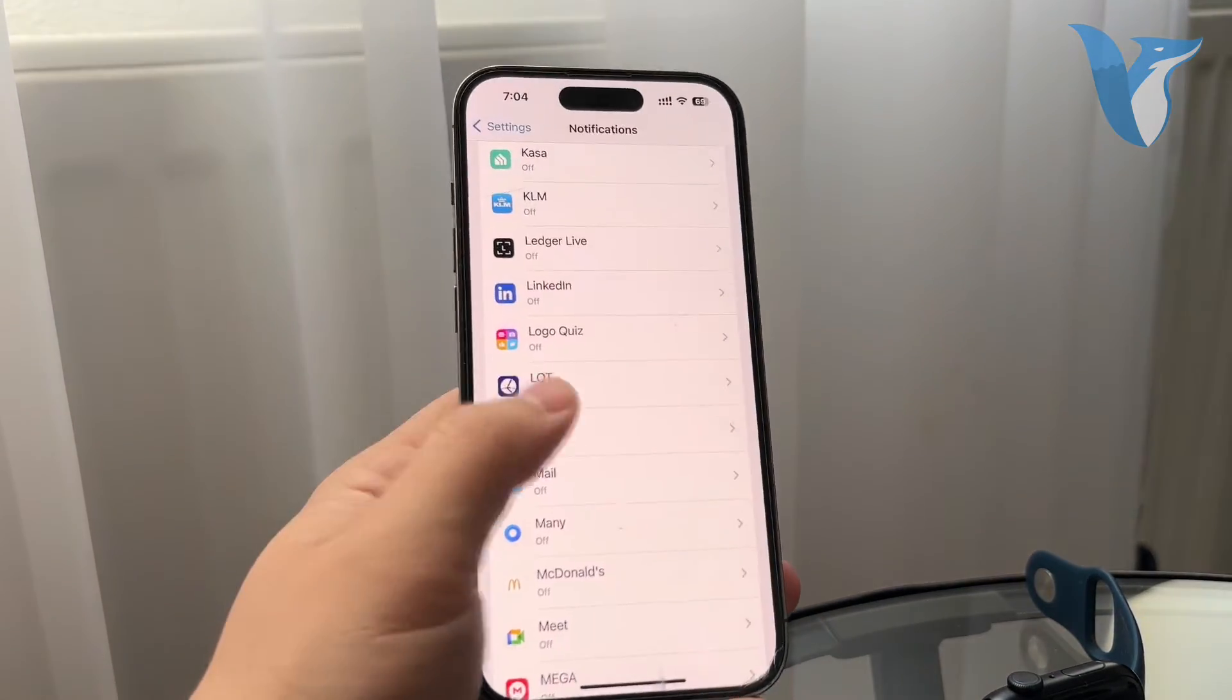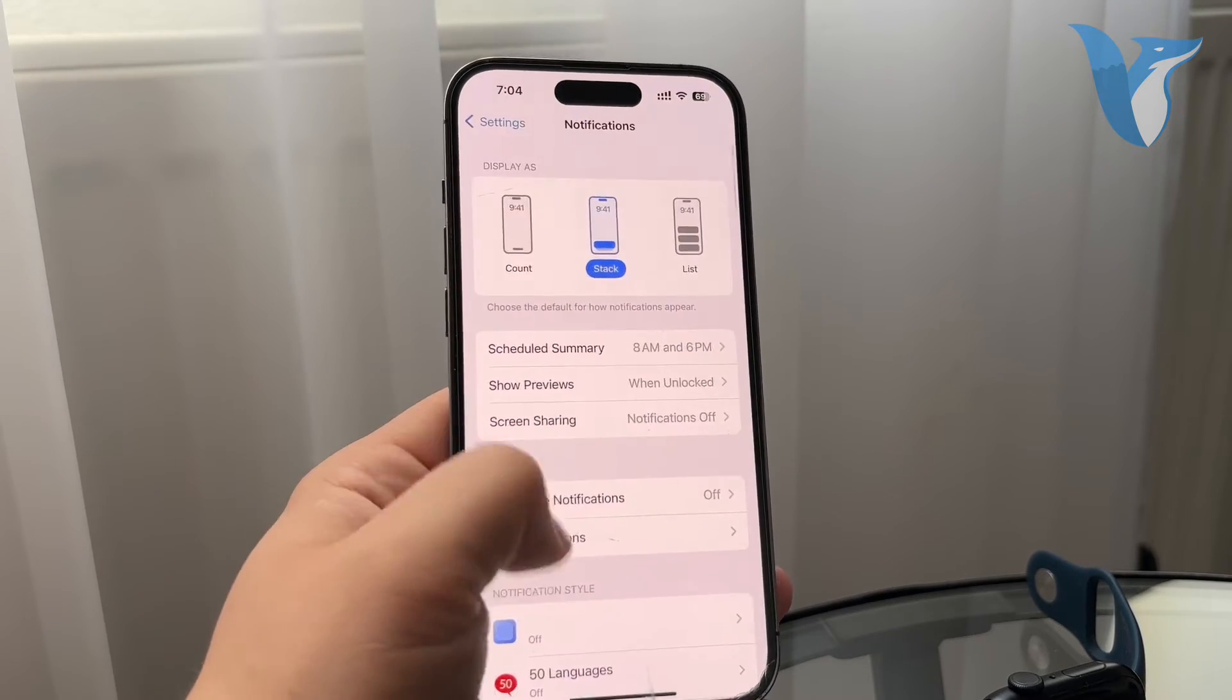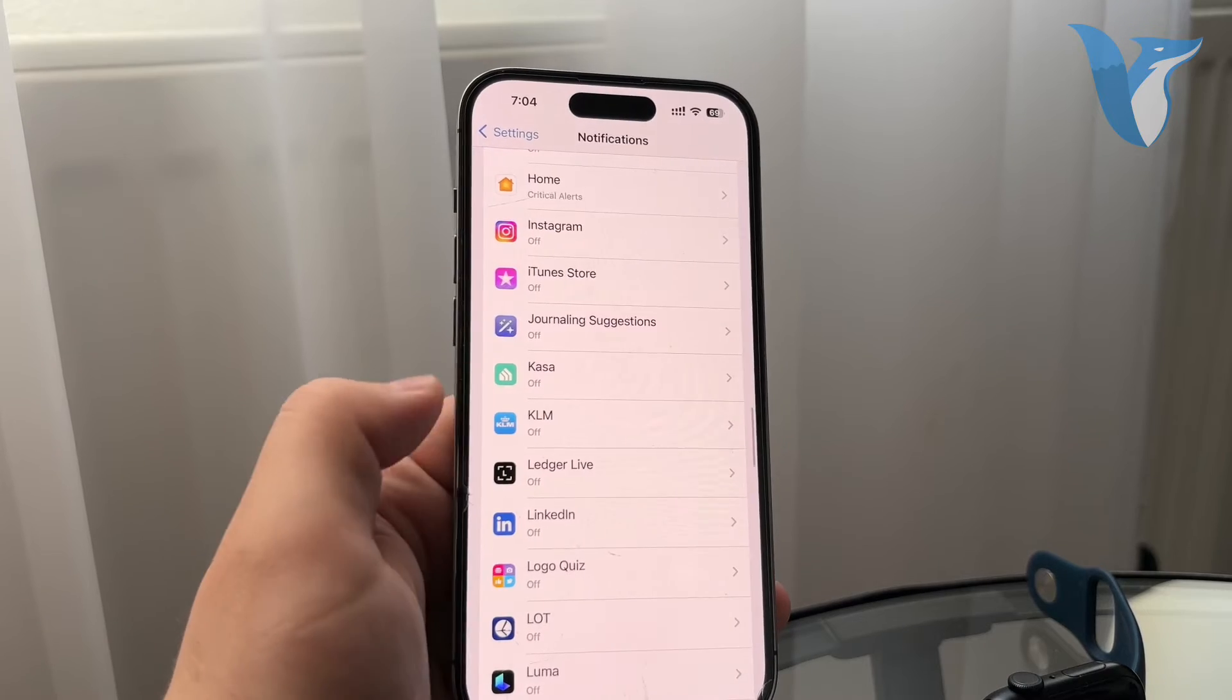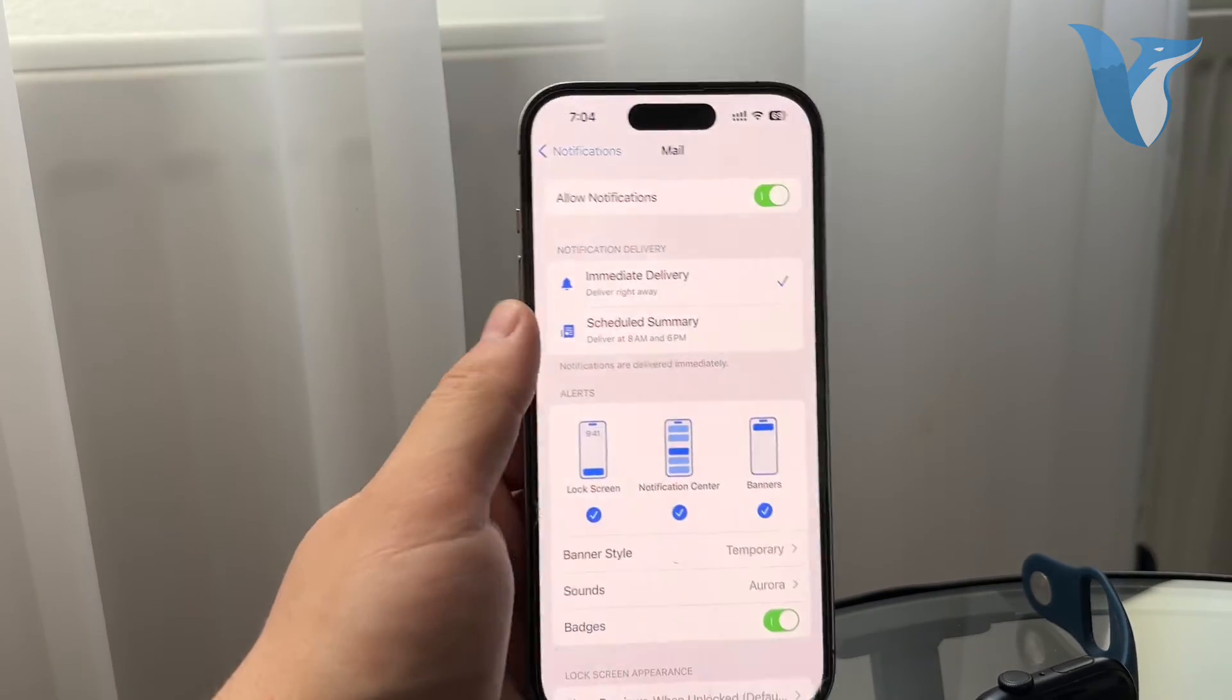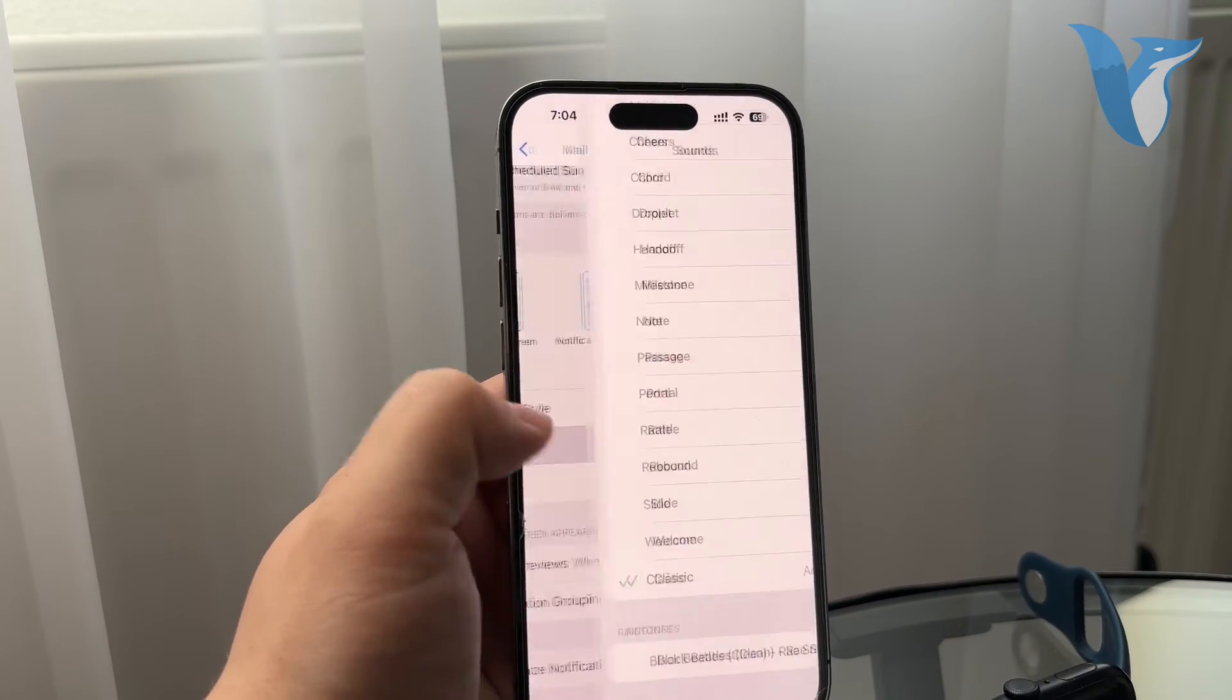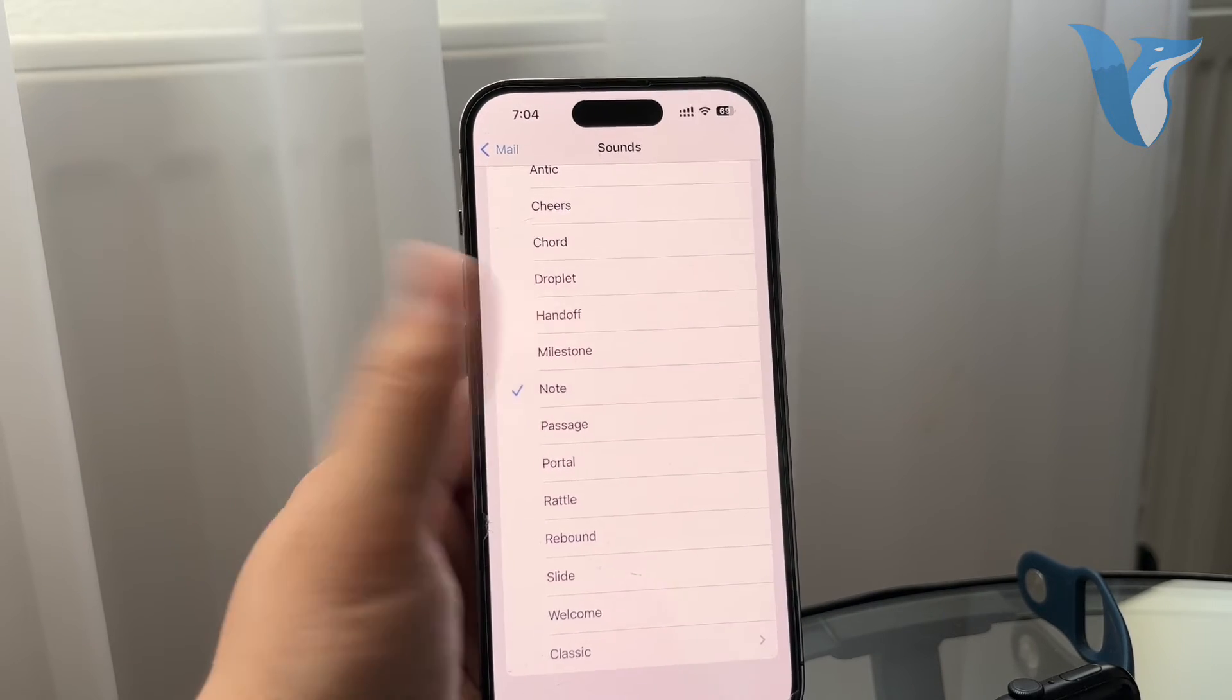When you go to the notifications, scroll down again to find the mail app. So you can see mail is right here. For me, the notifications are off. But if I enable them, you can see that I can actually change the sound as well. So it might be something else.